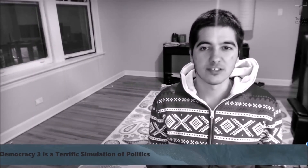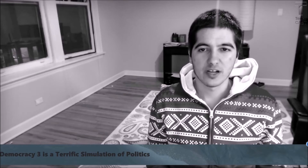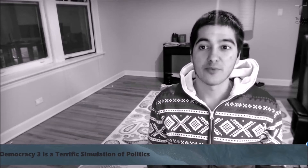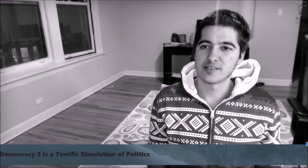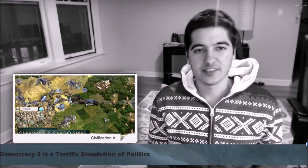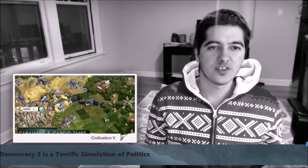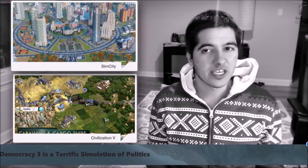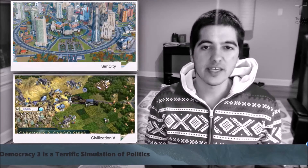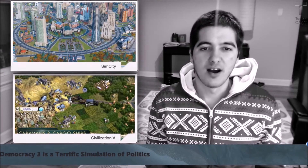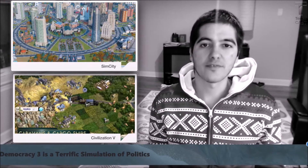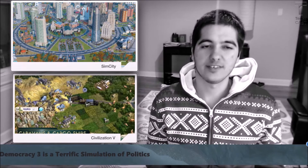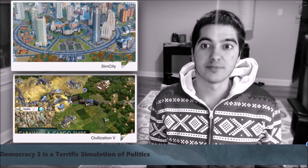I think someone should create an online course where you play and reflect on Democracy 3, Civilizations, and SimCity. I think these three games are terrific for the study of government.